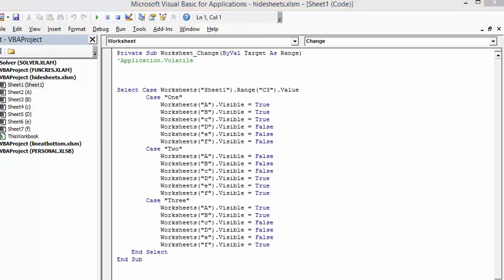So if it's case 2, that is if the number or the word 2 is selected, then worksheets - the first worksheets which is A, B, C - will be not visible. Worksheets D, E, F will be visible. And in case 3, which the word 3 is selected, worksheets A and B are visible